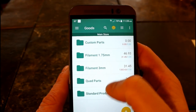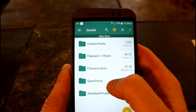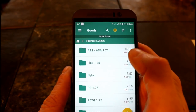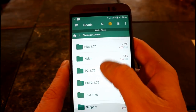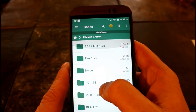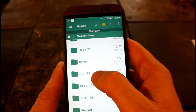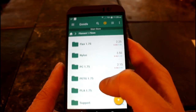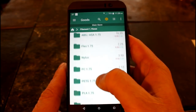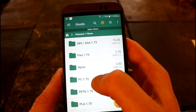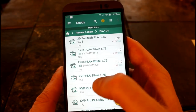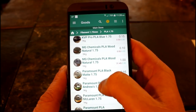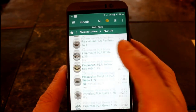You can add whatever categories you want and you can nest them as you go. If we go into my 1.75 filament, you can see my other categories: ABS, flex, nylon, PC polycarbonate, PETG, PLA, support materials. If you go into any of these - we'll go into PLA - you can see all my PLA filament I have for 1.75.